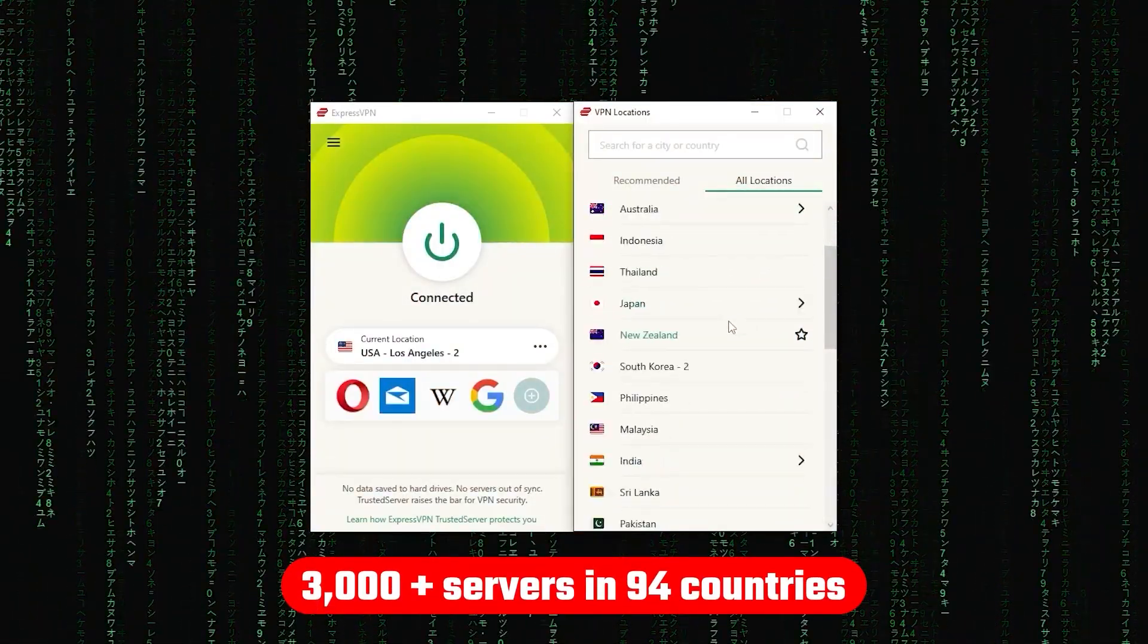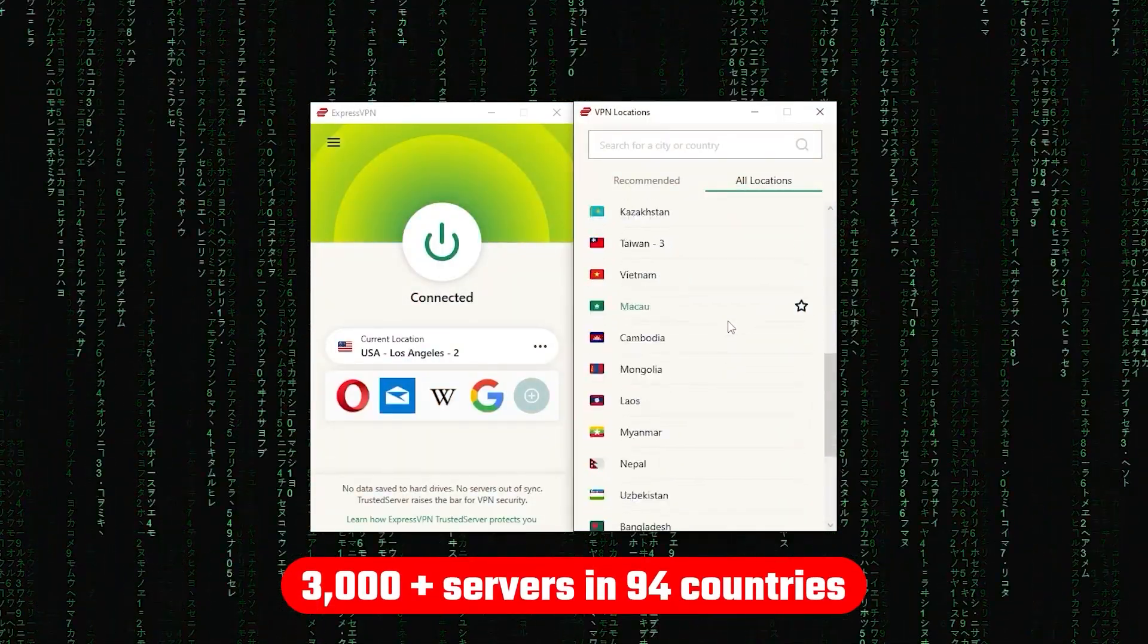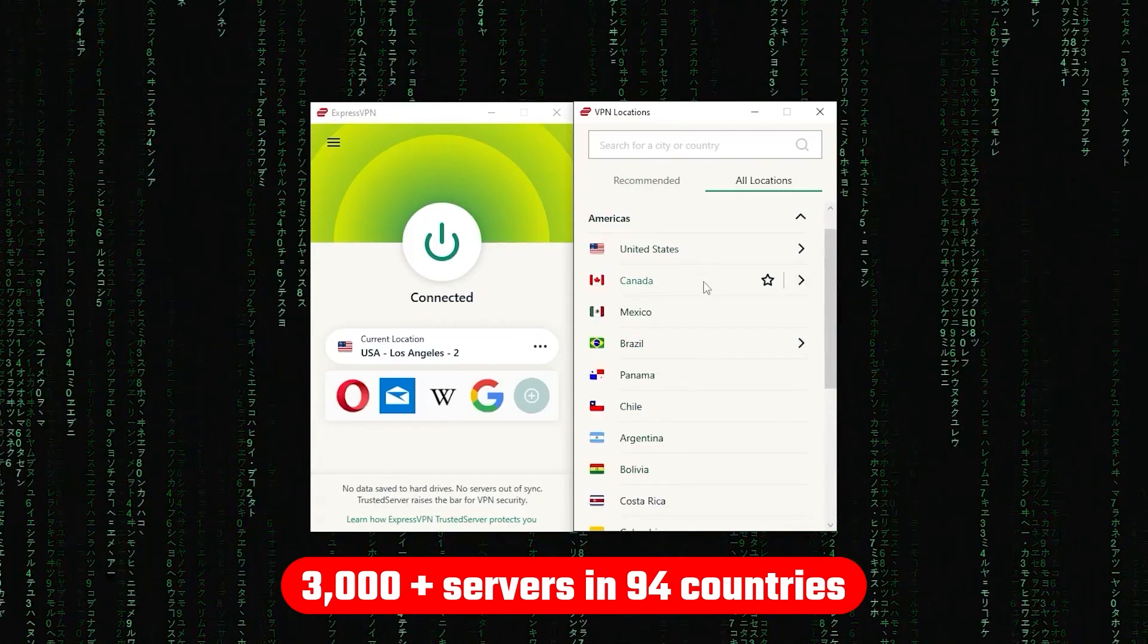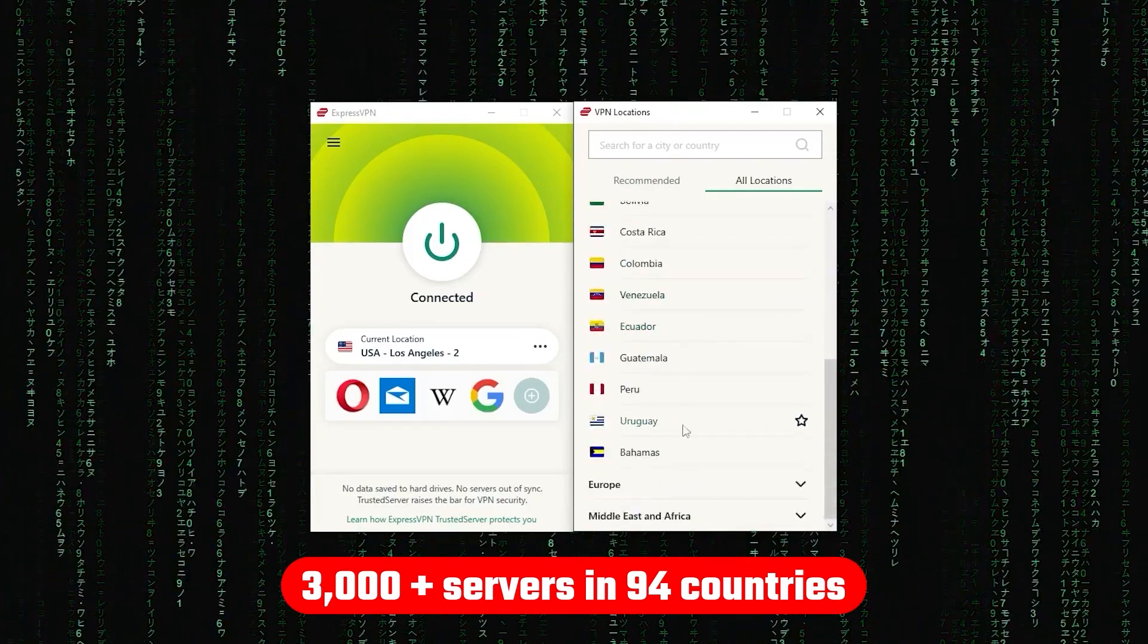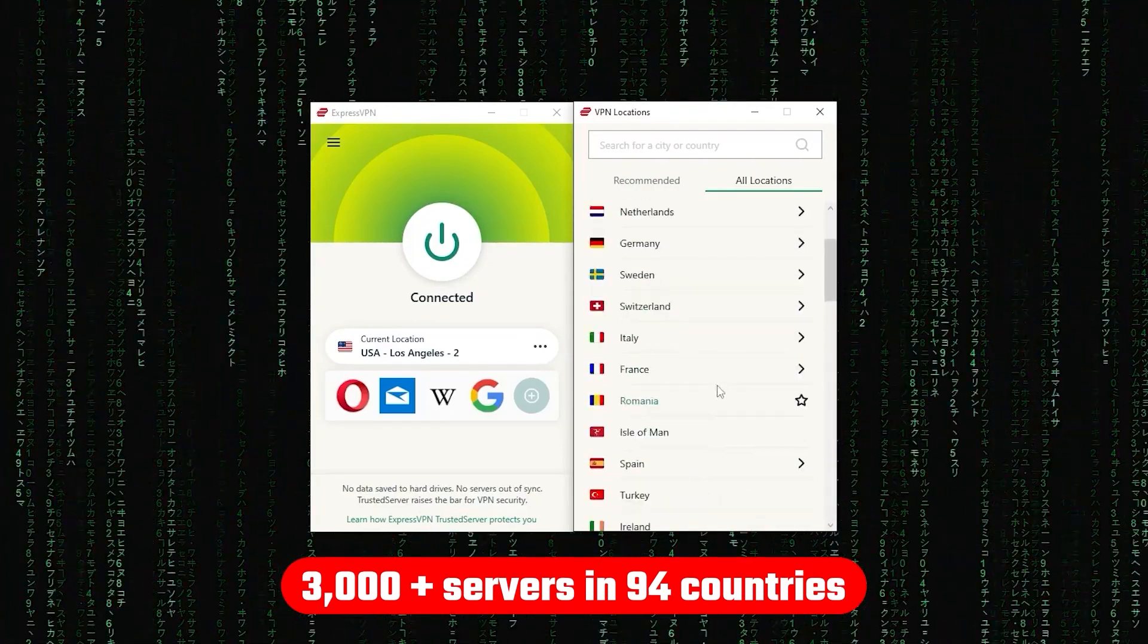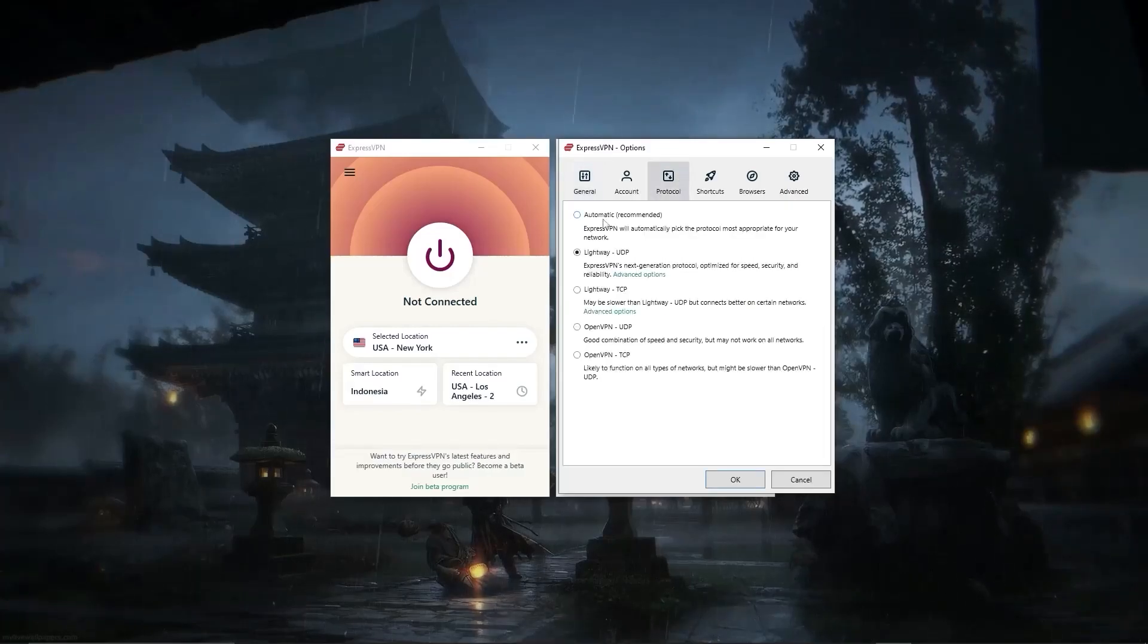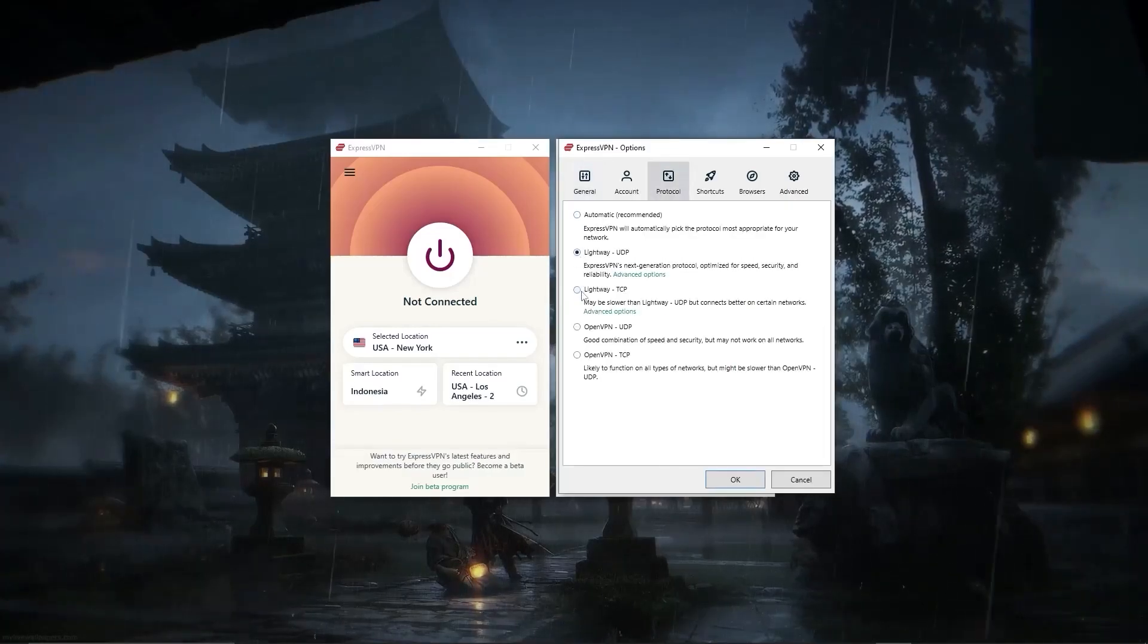Now, other than that, ExpressVPN has over 3,000 servers in 94 countries, allowing you to access almost any content from all around the world. But what's so impressive about these servers is their consistency and reliability.